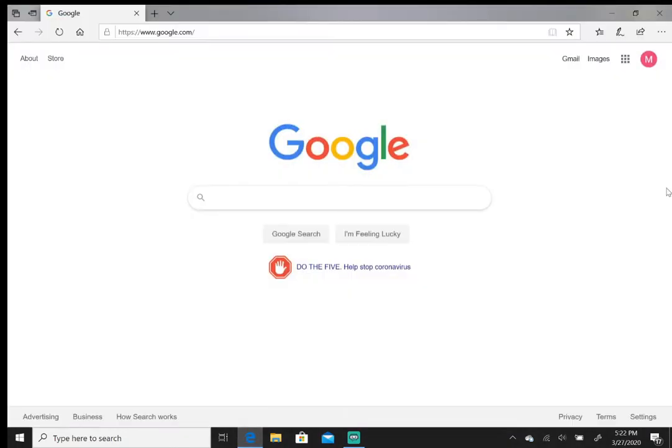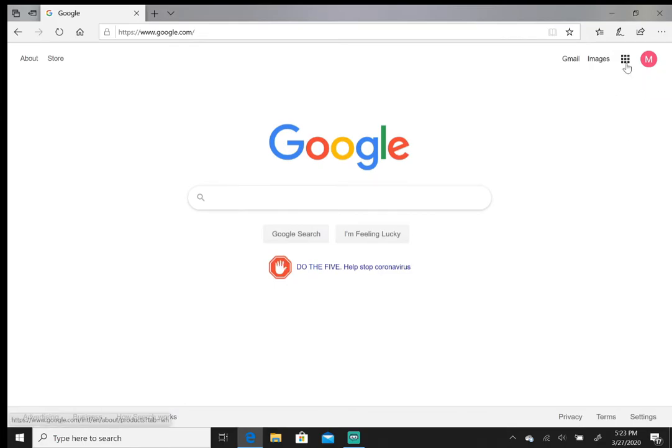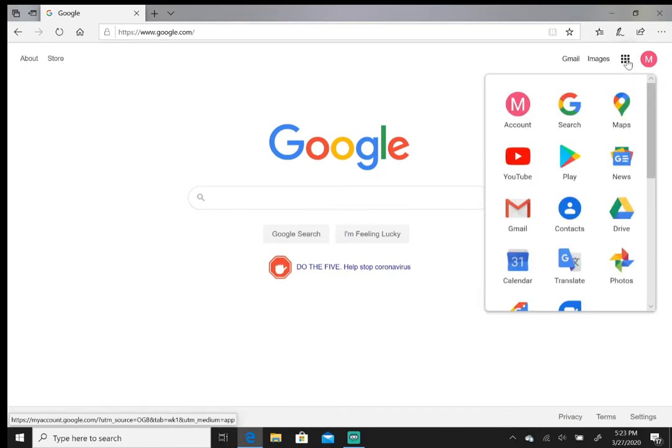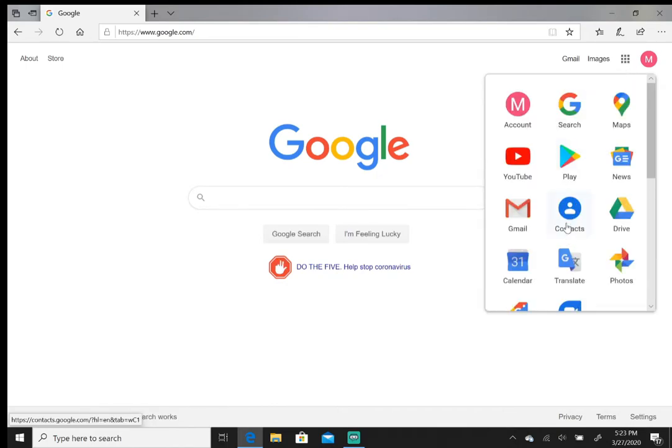First thing you want to do is you want to log in with your Gmail account. Once you're logged in, you want to click the square icon at the top right hand corner where it says Google Apps.